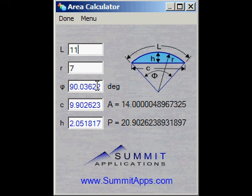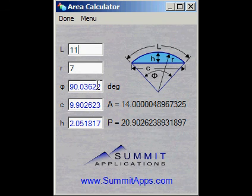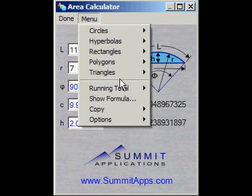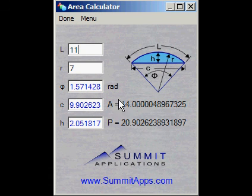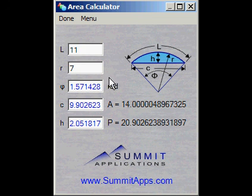Notice the angle of 90 degrees was calculated. We may want to use radians rather than degrees, and this is easy to do. Select the menu, then options, then radians. Notice the value is now about half the value of pi, equivalent to the 90 degrees seen previously.